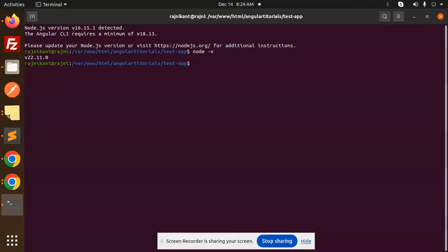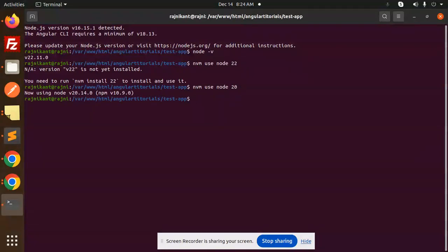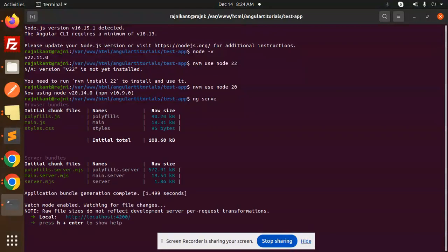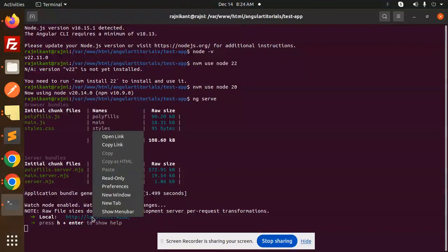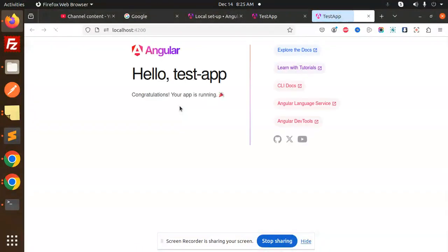I think we already have node version. Let's use it. nvm use node 22.20. Okay, and we will use ng serve to run this project. Okay, so open the link. Here you can see the project is running right.